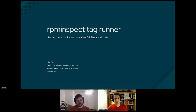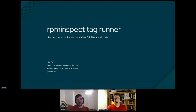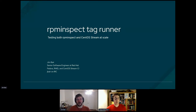Welcome back to the CentOS Summer Dojo, the second session of the day. Right now we've got Jim Baer, who's going to talk to us about running RPM Inspect and spec at scale on CentOS. Jim, thanks for joining us.